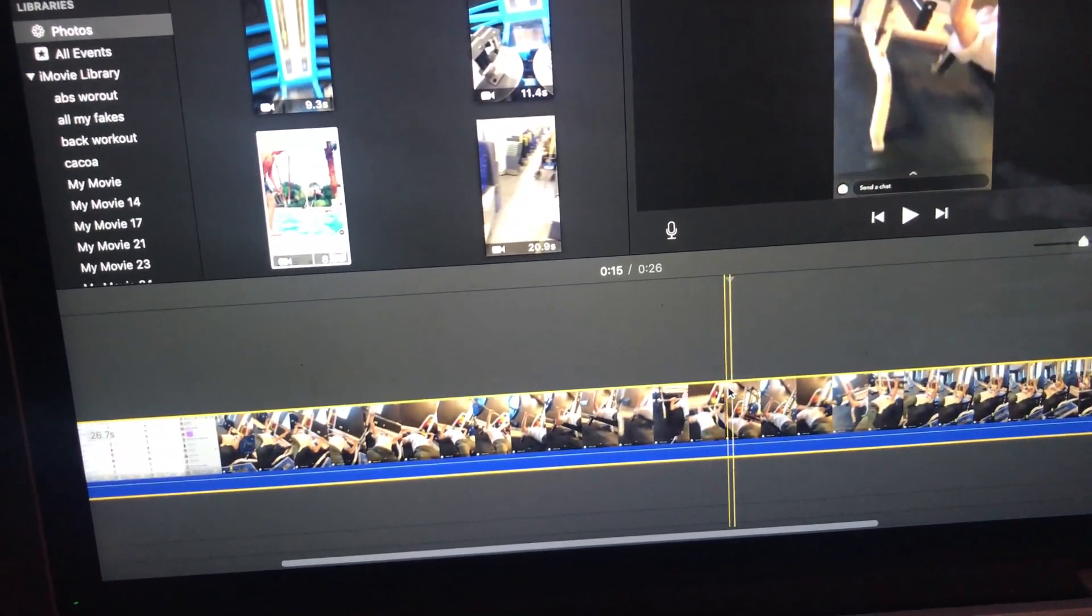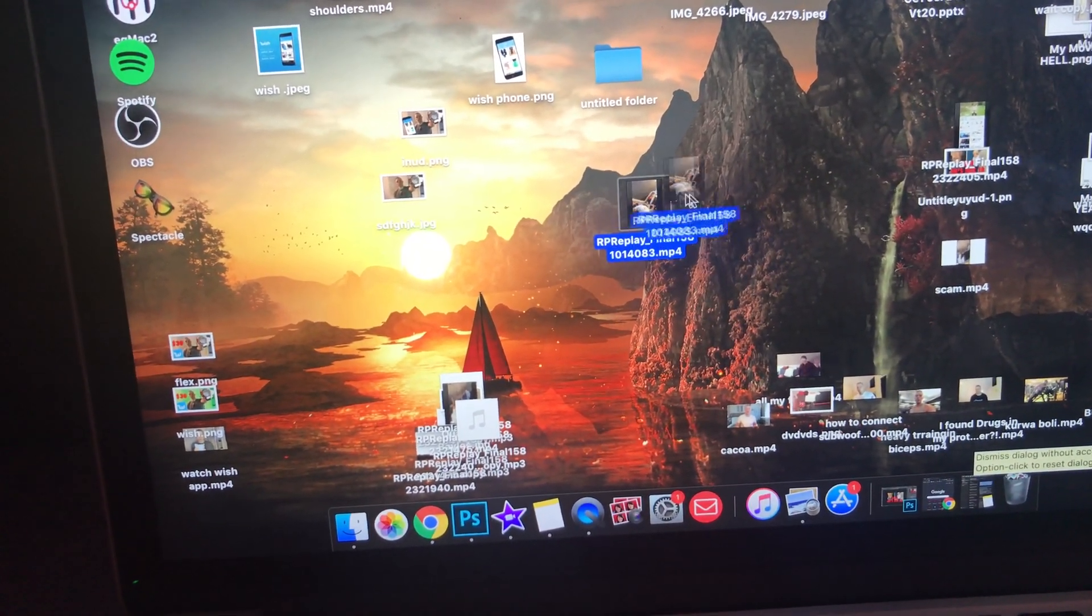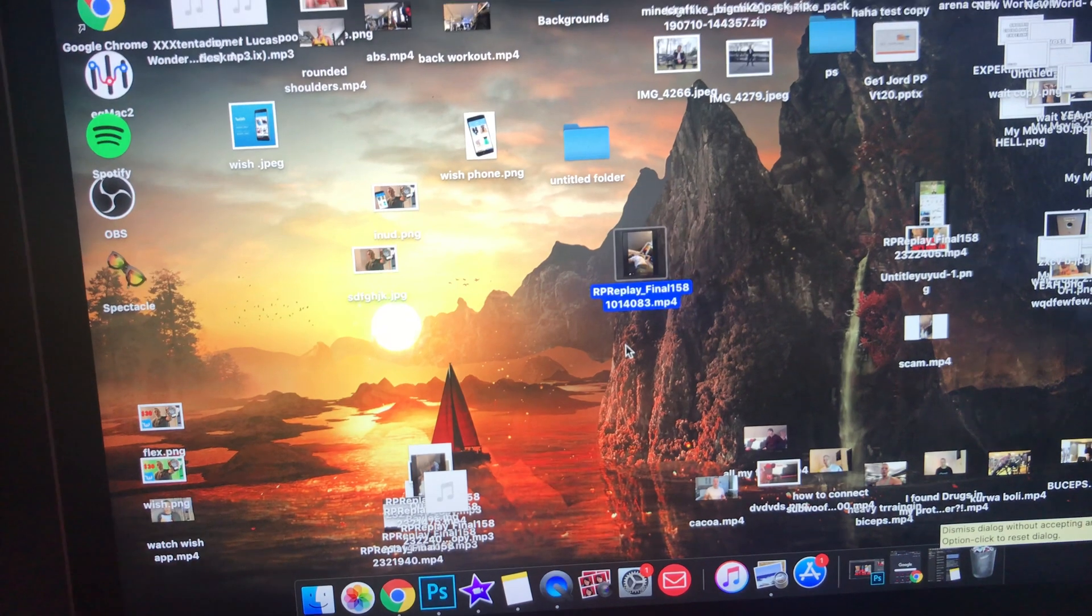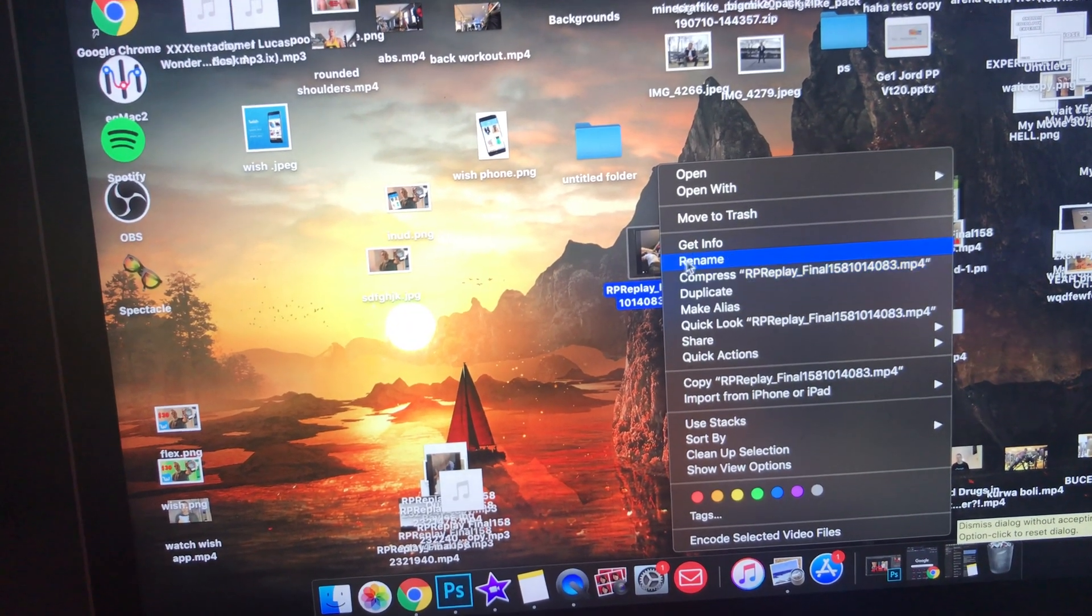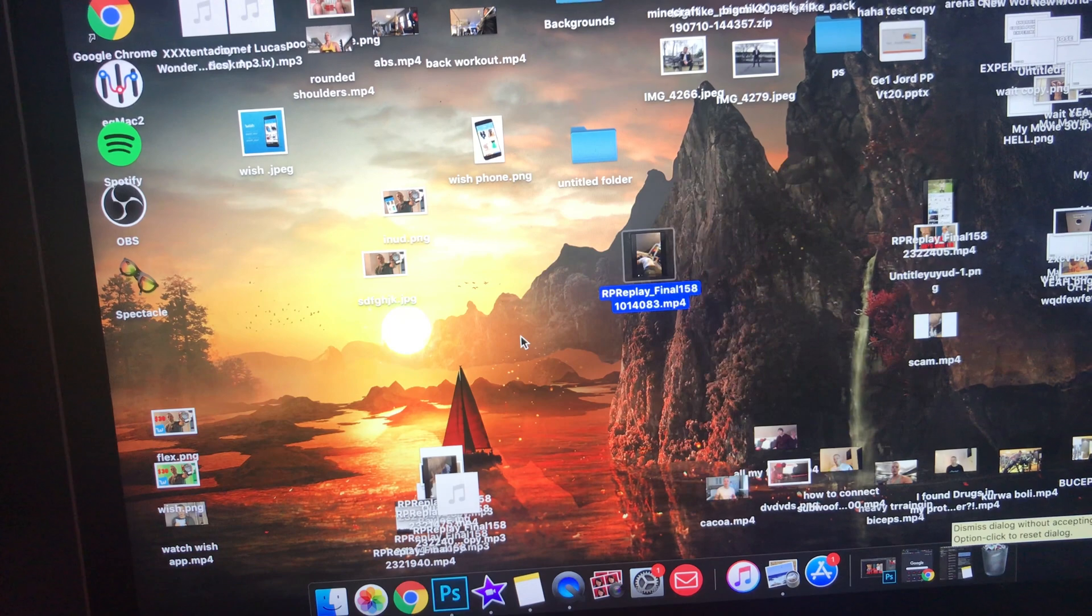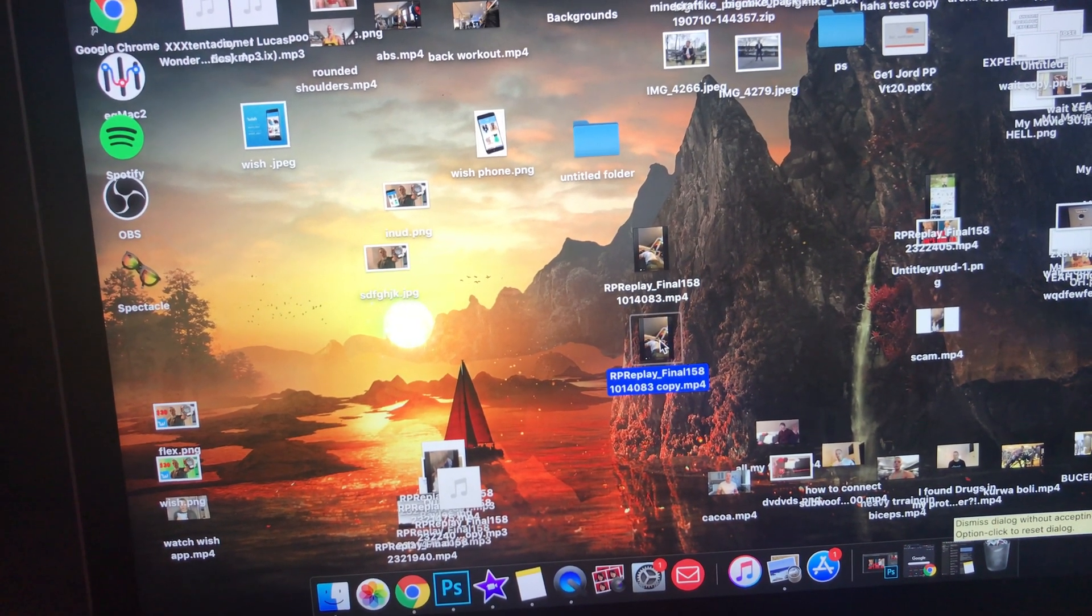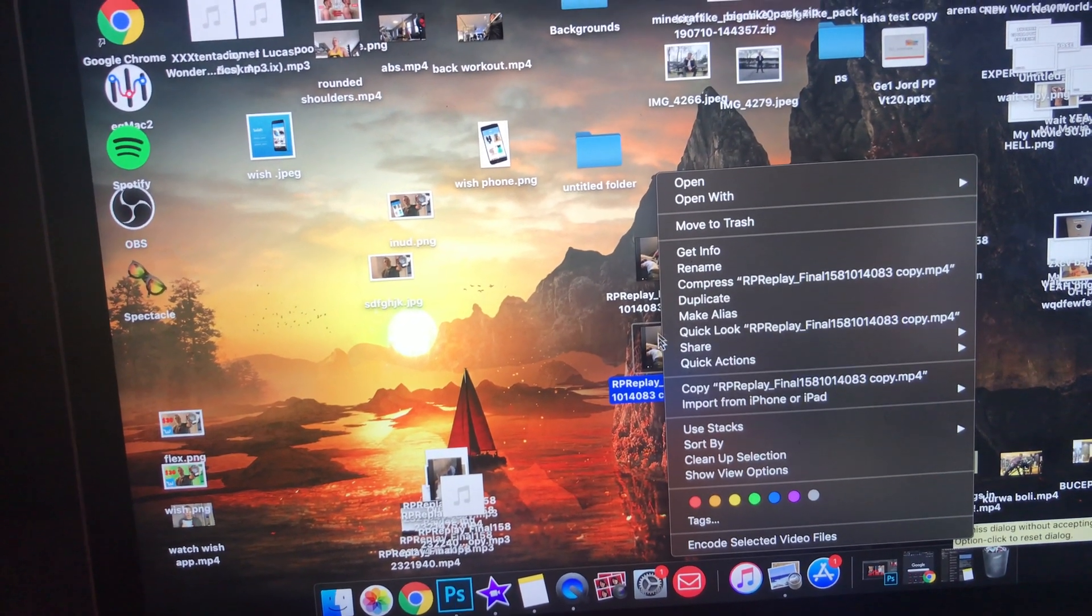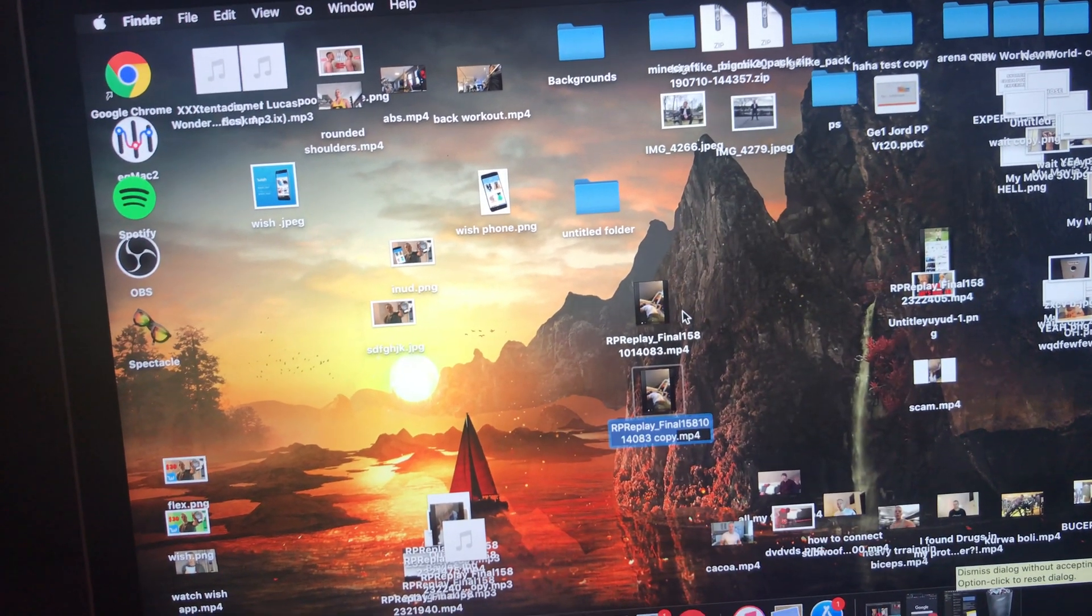I'm going to show you now a very quick way, this is really easy. So what you want to do is you want to go here to the video right there, you want to right click on it, press duplicate and now when you have the duplicate you want to right click again and rename it.